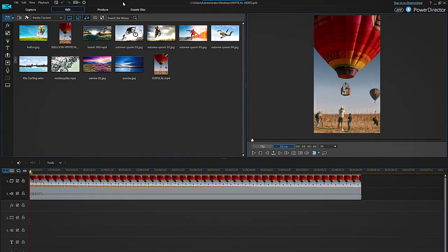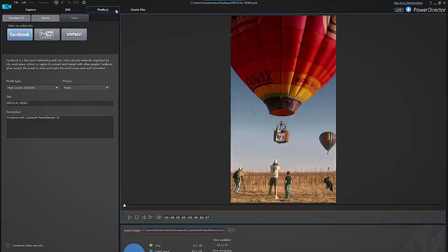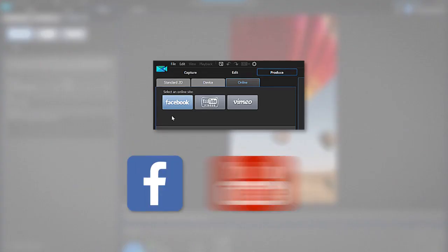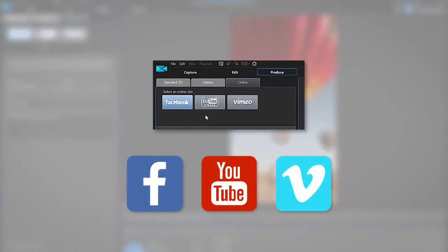Once everything you need is ready on your editing timeline, you can produce your video and upload it directly to Facebook, YouTube, or Vimeo.